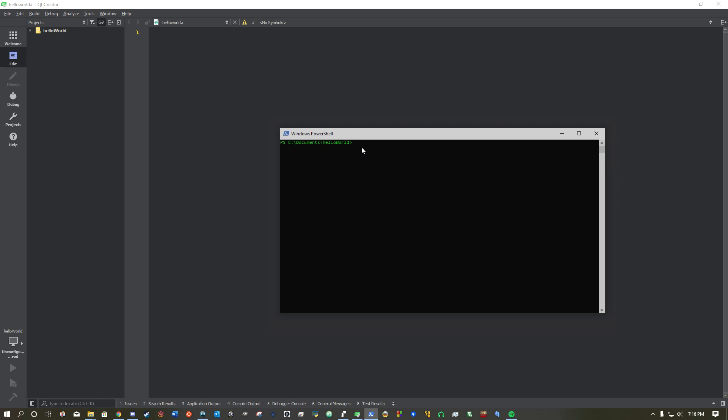So, one way to test that GCC is working and installed correctly is you type in GCC and hit enter. And if it says, fatal error, no input files, compilation terminated, instead of command unknown, you know that GCC is installed, at least correctly for now.